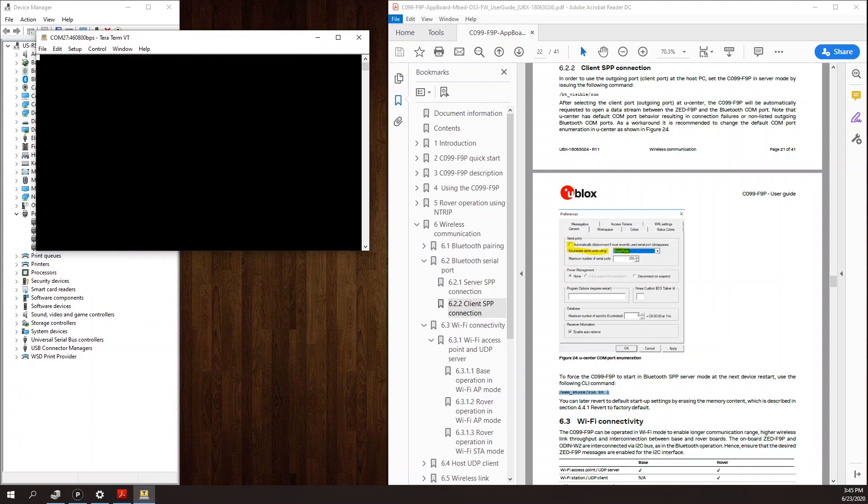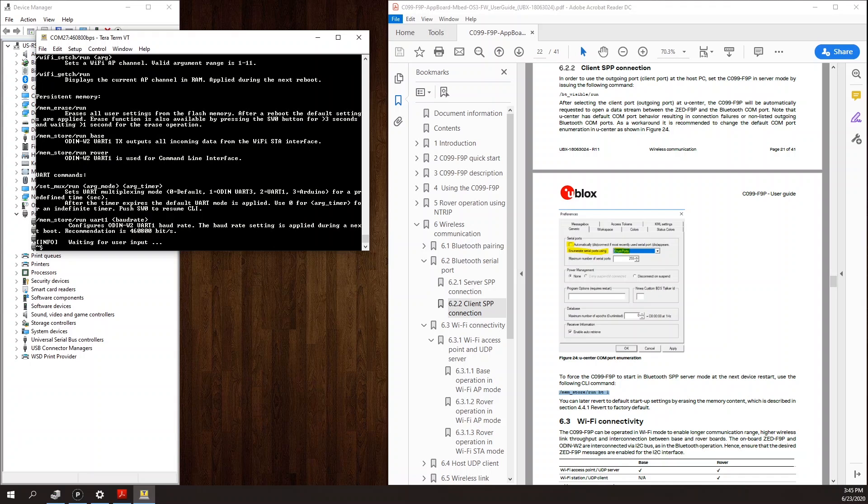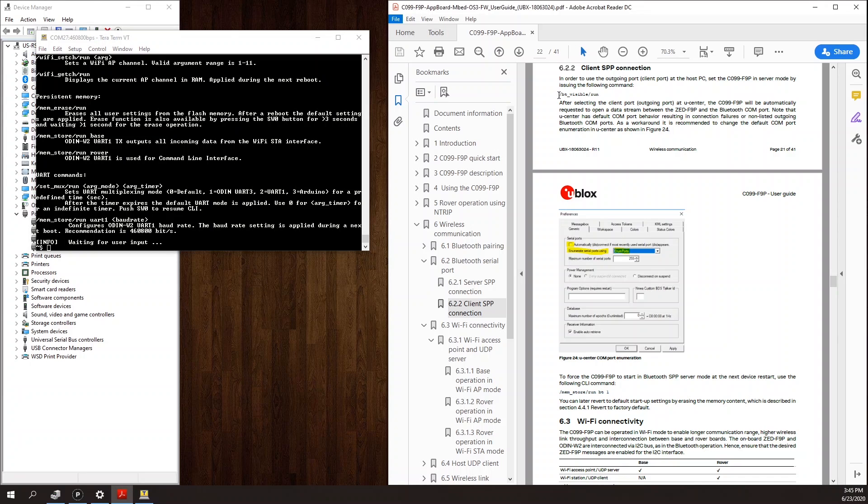Once you connect to the port, if you hit enter, you will get a list of available commands. You can get details on the commands by sending slash help slash run. So the first thing we're going to do is set the board visible over Bluetooth. And to do that, we're going to use this command here, slash bt underscore visible slash run.